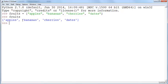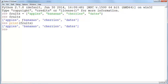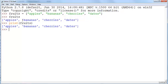You can either just type fruits or you can print fruits to view the contents. How do you access a particular element in this list? You can do it this way.